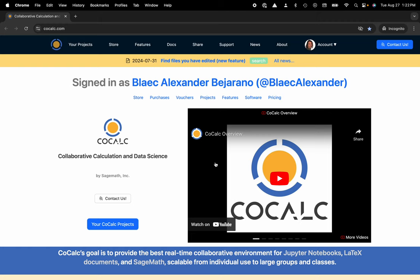Hi everyone, my name is Blake Bejarano and today I'm going to show you how to move a file into a folder inside of your CoCalc project.